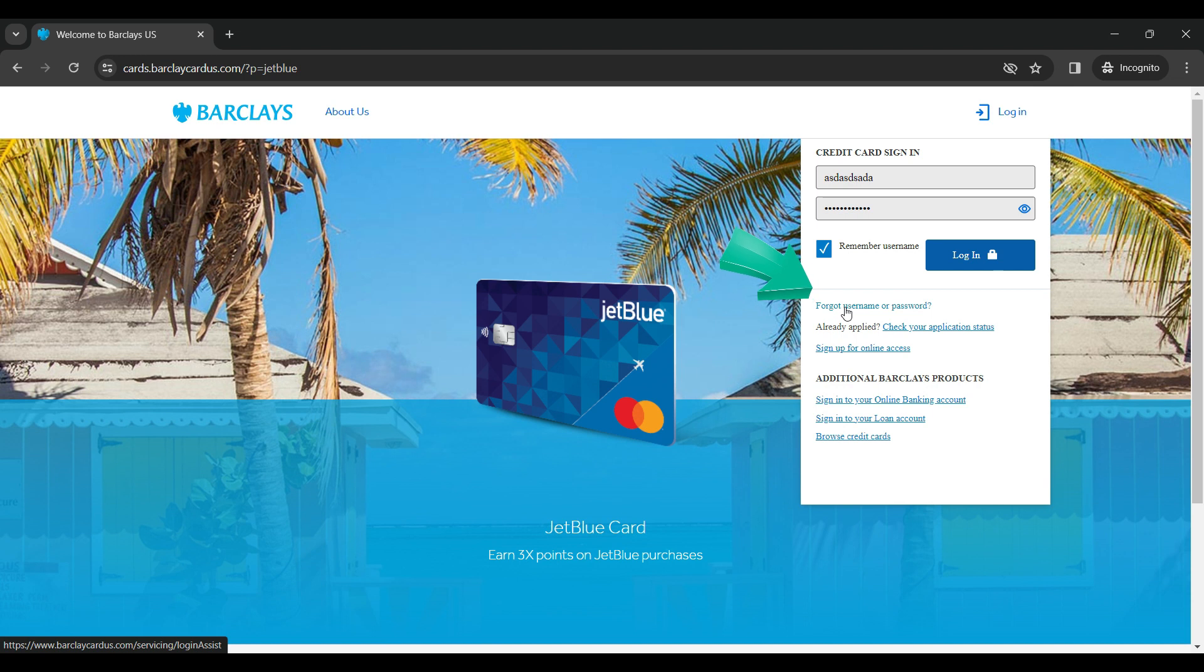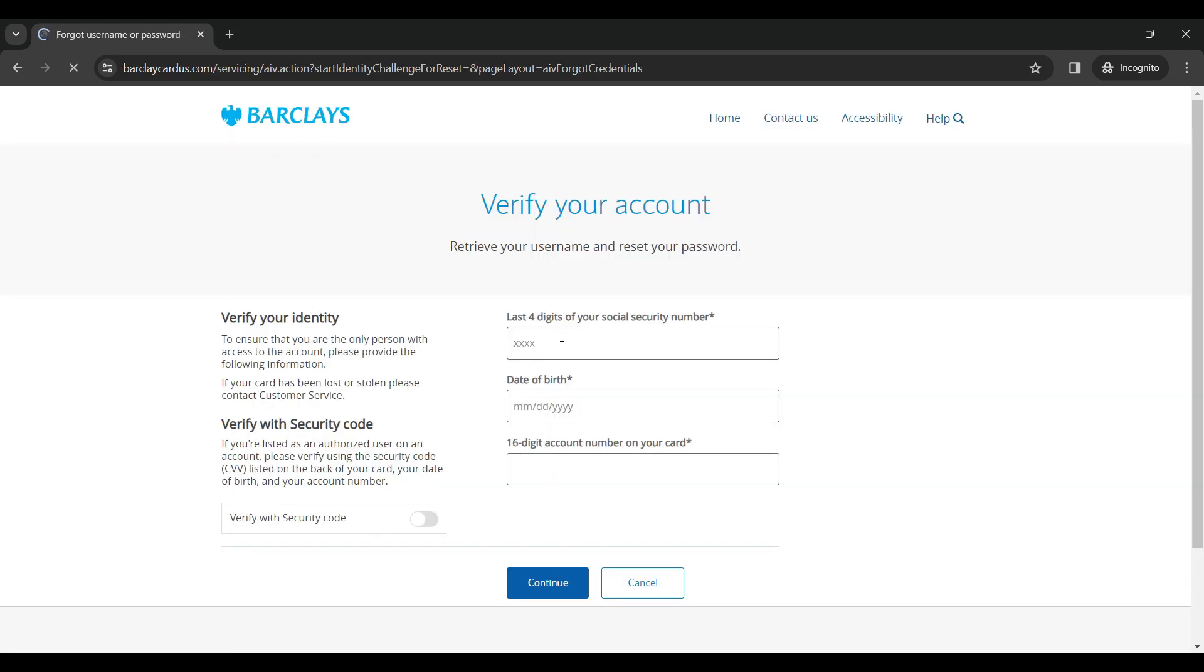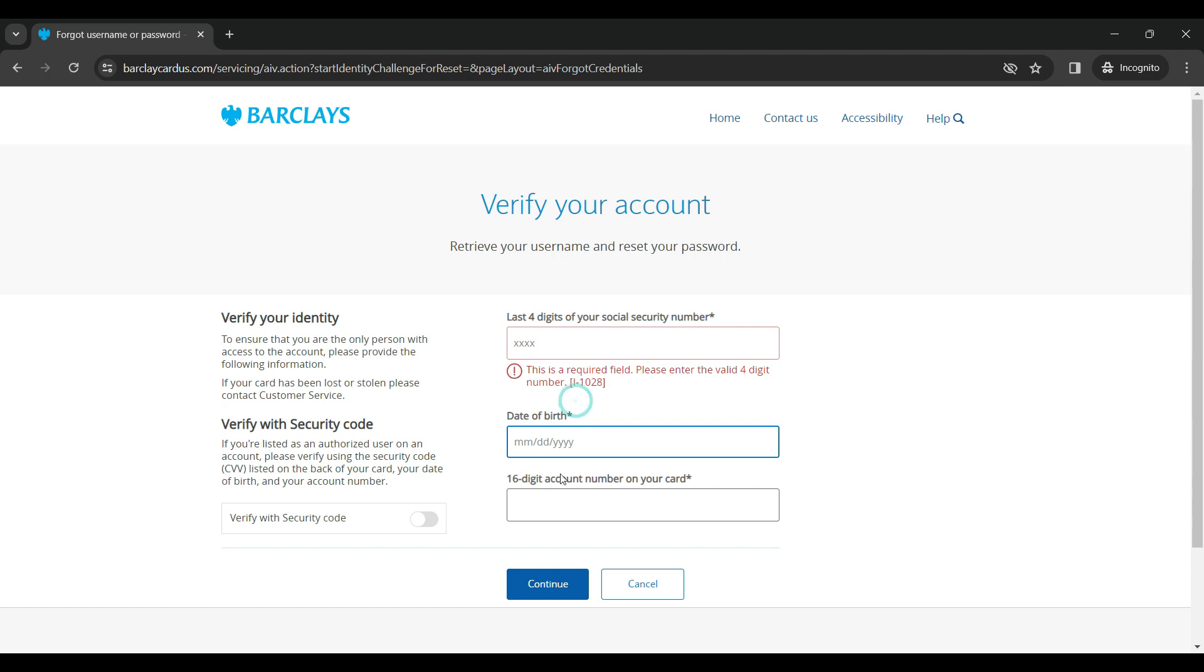here. Simply click on it, enter the last four digits of your social security number, your date of birth, and your 16 digit account number on your card and click on continue. That way you can login to your